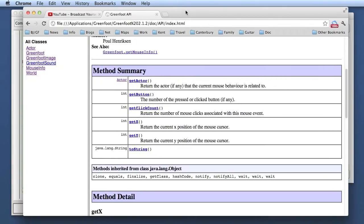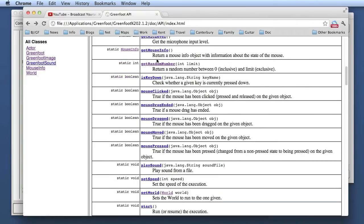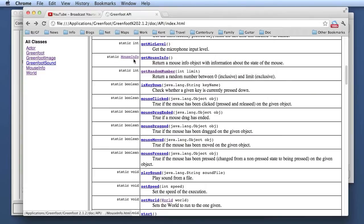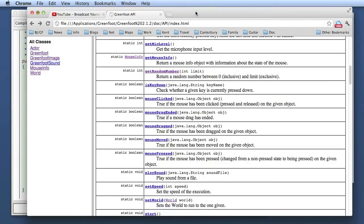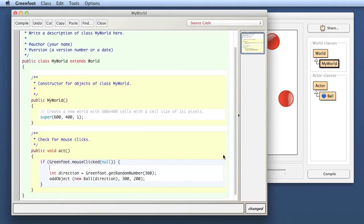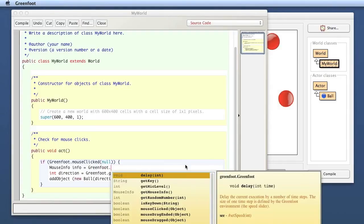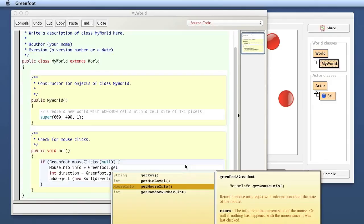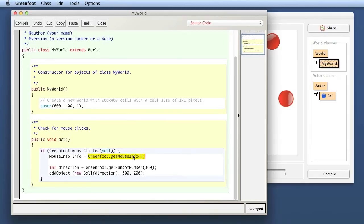So this is a two-stage process. From the Greenfoot class, by using getMouseInfo, we are getting a MouseInfo object, and then we can ask that MouseInfo object for details about the mouse click. So let's do that here. If there was a mouse click, we first get the MouseInfo object and store it in a local variable. So I say MouseInfo info. Here I'm declaring a local variable and I'm assigning to this variable Greenfoot.getMouseInfo. Now I have in this variable an object of type MouseInfo. Now I can ask this object about the getX and getY. I can just use it here and say info.getX for the X coordinate.